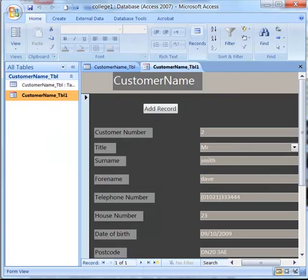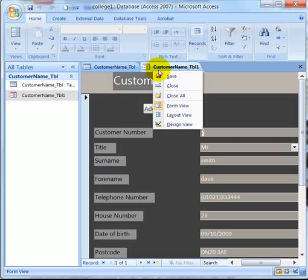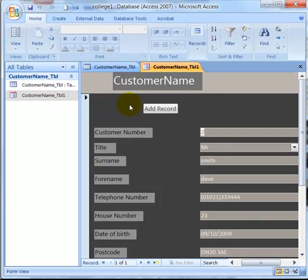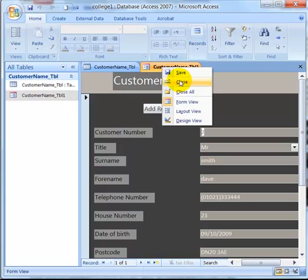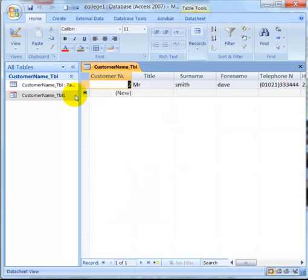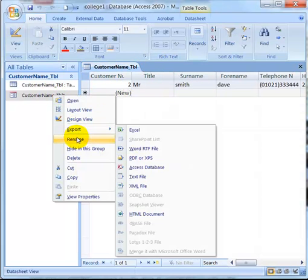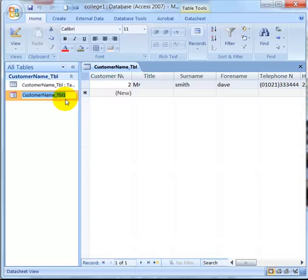So that's the only form we've got left now. We've got to close it before you can rename it. Close. Let's just rename it. We'll just call it, on the end, form.